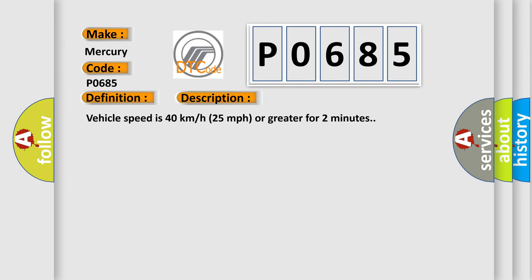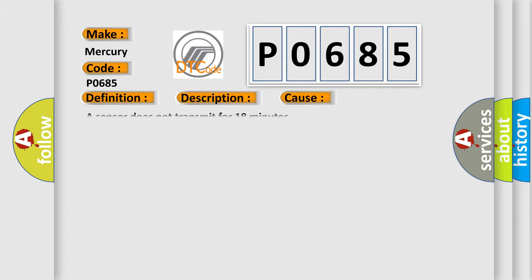Vehicle speed is 40 km per hour (25 miles per hour) or greater for 2 minutes. This diagnostic error occurs most often in these cases: A sensor does not transmit for 18 minutes.